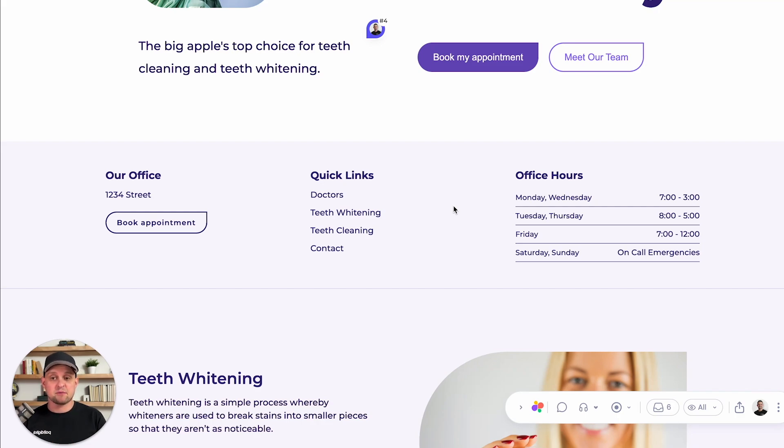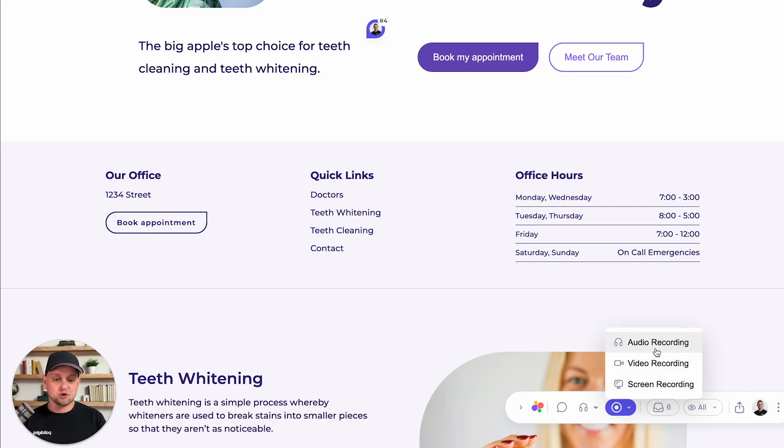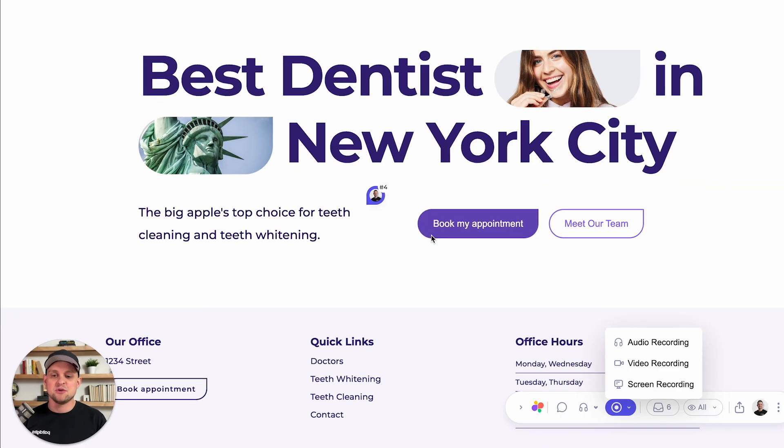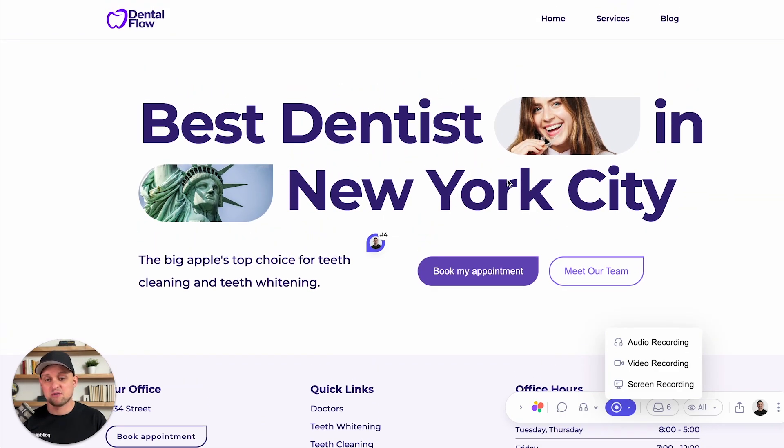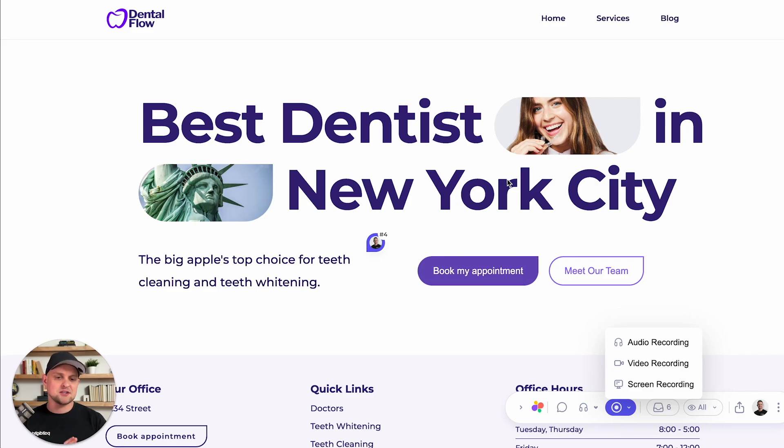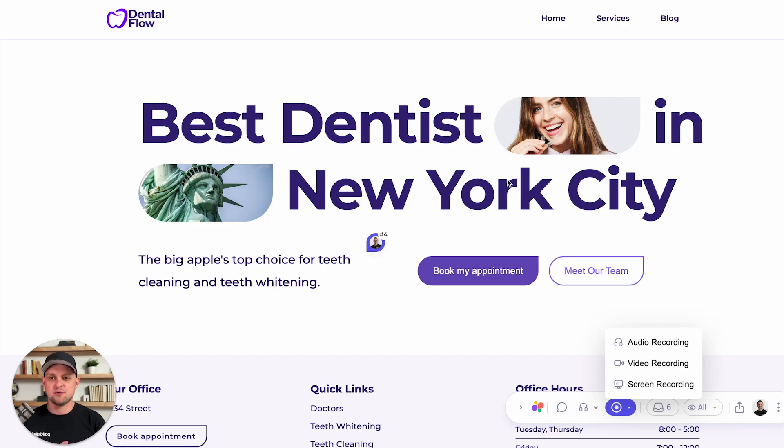The other thing that I really like in this plugin is that you're able to record either audio, your camera, or just a screen recording and attach that to your different bits of feedback. So if you're looking for a really great tool that integrates with Webflow to manage the whole feedback and revisions process, Superflow is perfect for you.